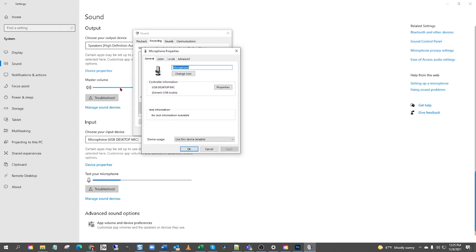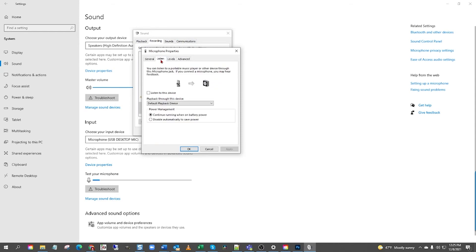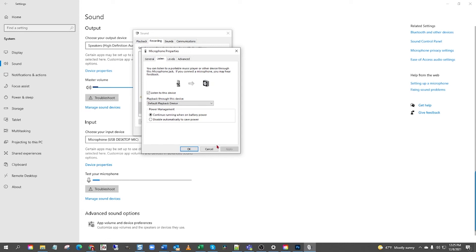Left-click the Listen tab. Now, here, left-click this Listen to this Device checkbox. Now you're going to go down here and click Apply. Now you are monitoring your voice through the computer.